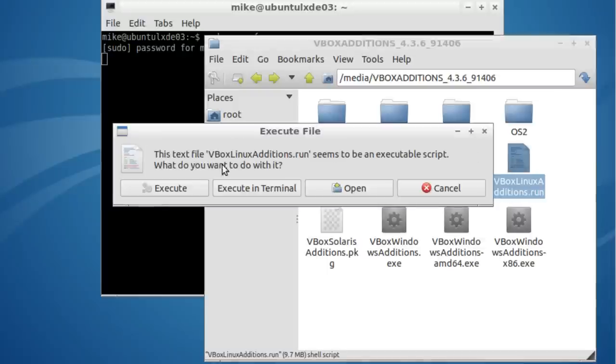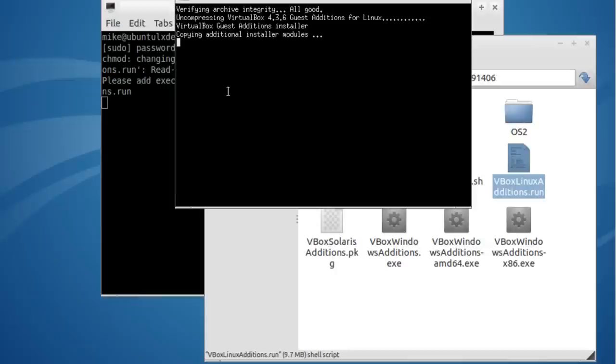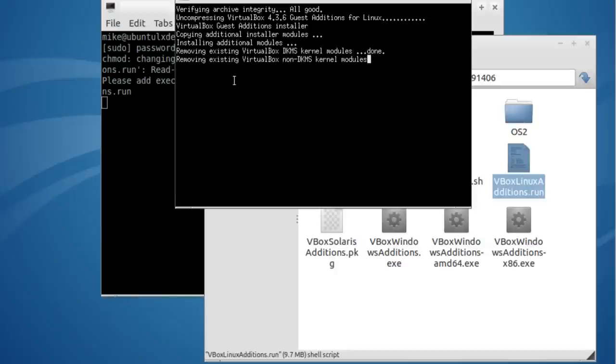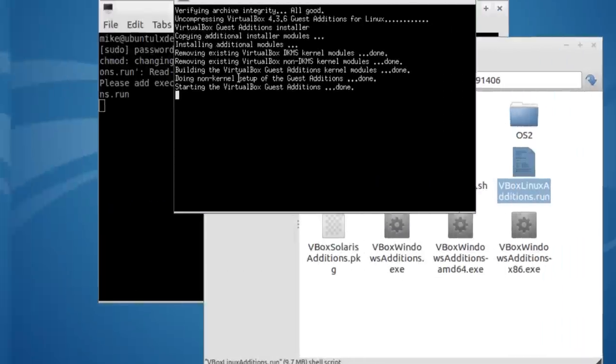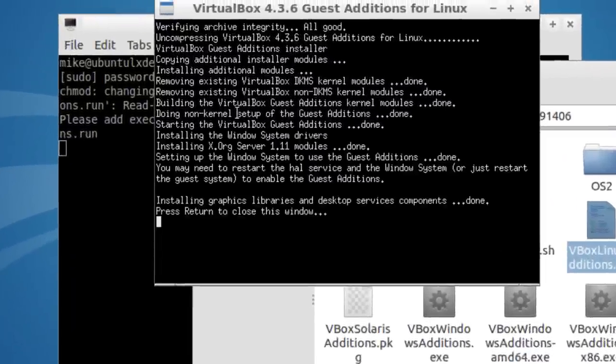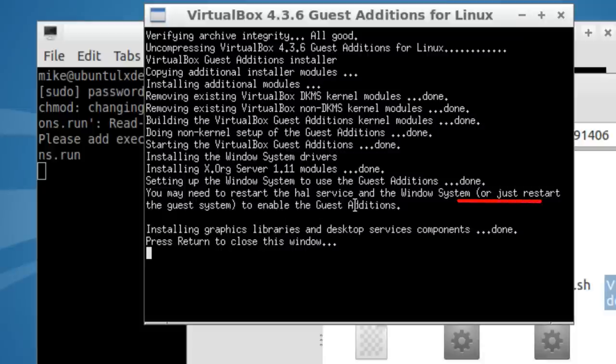And what I want to do is run VBox Linux Additions.run. Double click on this. Execute. And it's going to take a few minutes here. And it's going to install VirtualBox Guest Additions. Now it says it's installed.